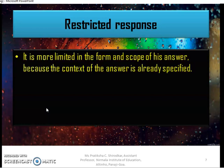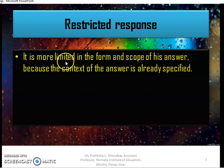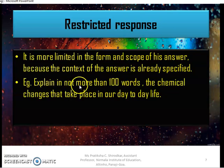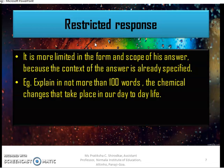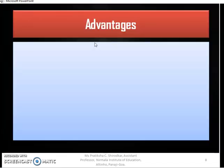The second type, restricted response, is more limited in form and scope because the context of the answer is already specified. For example, 'Explain in not more than 100 words the chemical changes that take place in our day-to-day life' — the limit is already mentioned, so students are not supposed to exceed it. In summary, extended response has no restriction in terms of words, while restricted response has the restriction mentioned in the question itself.